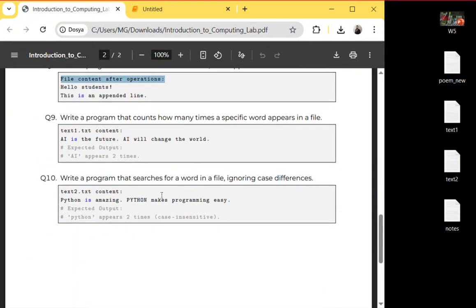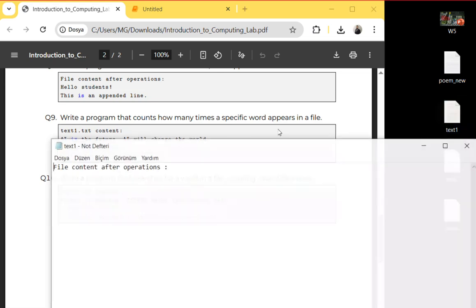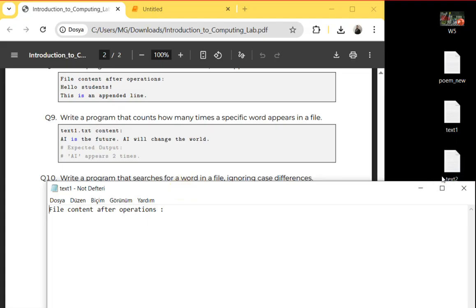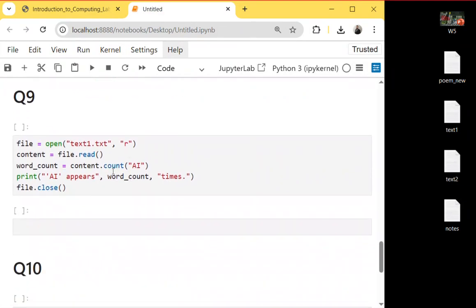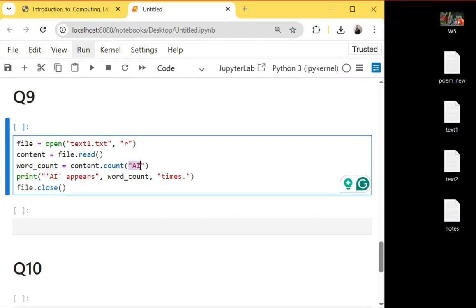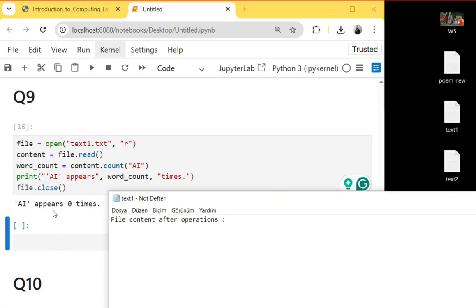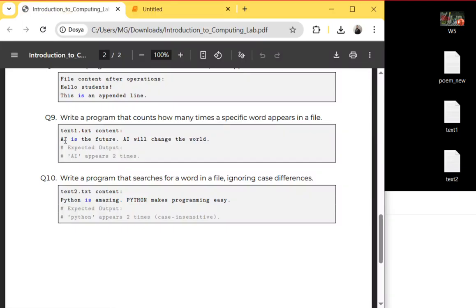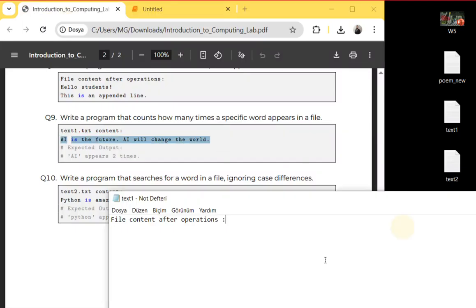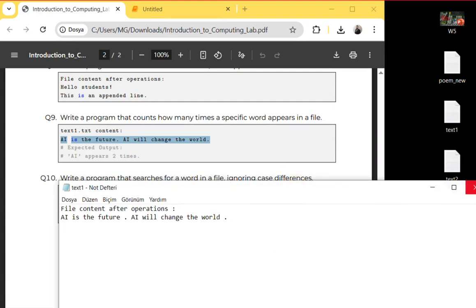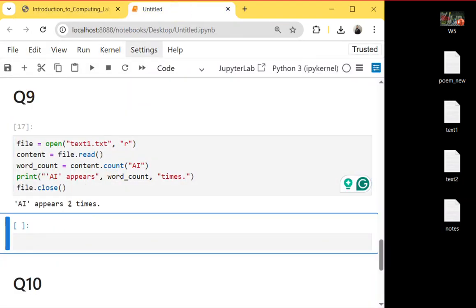Question nine: write a program that counts how many times a specific word appears in a file. I create a text file called 'text1.txt', read it, and count how many times 'AI' appears. If there is no 'AI' in the file it returns zero. But if I add a sentence containing 'AI' twice and save it, then run again, it returns two.